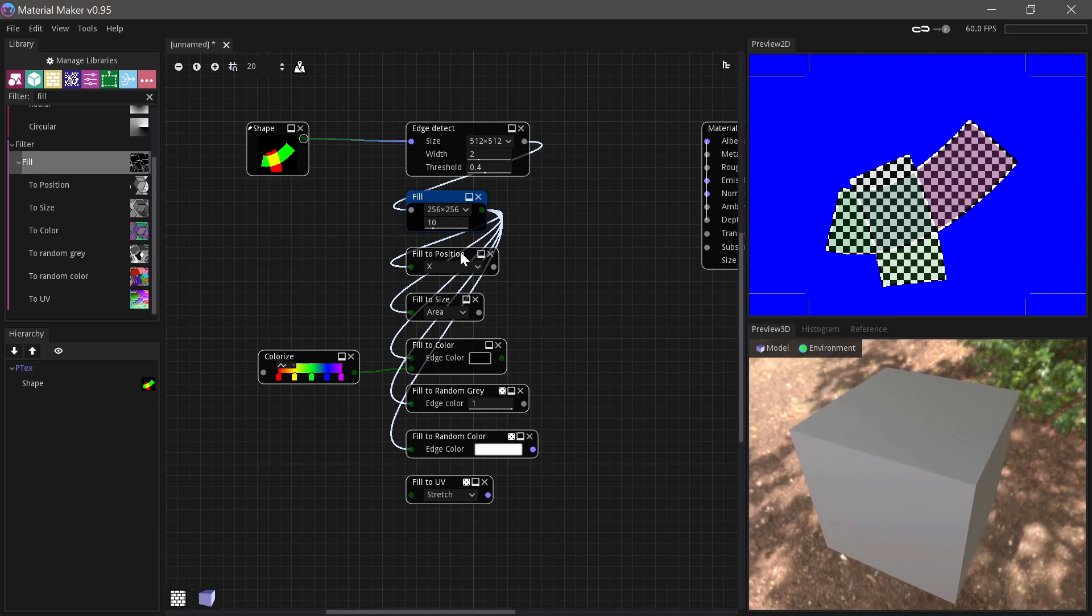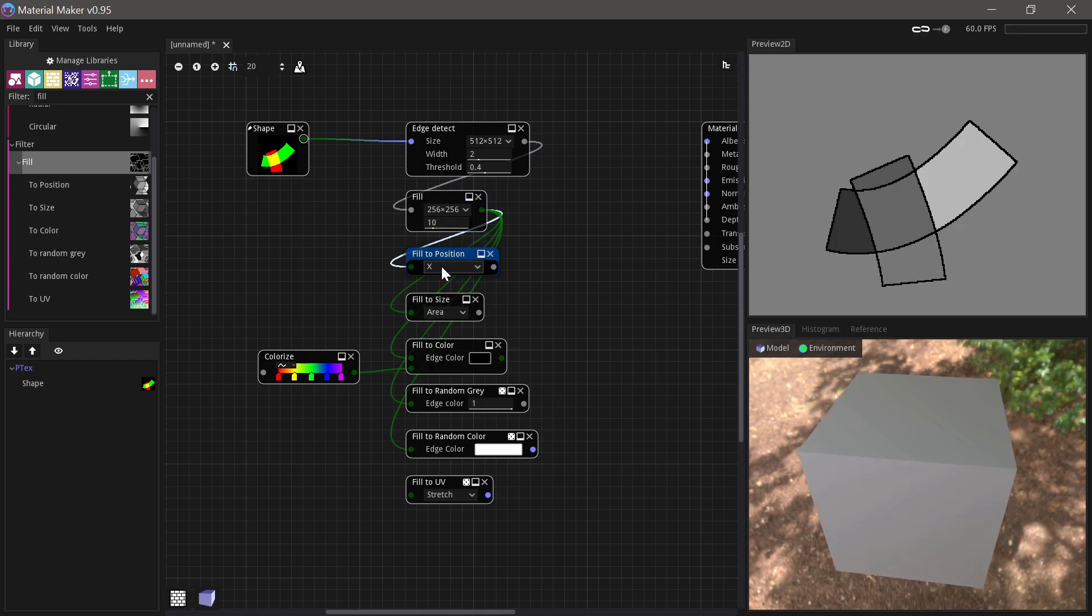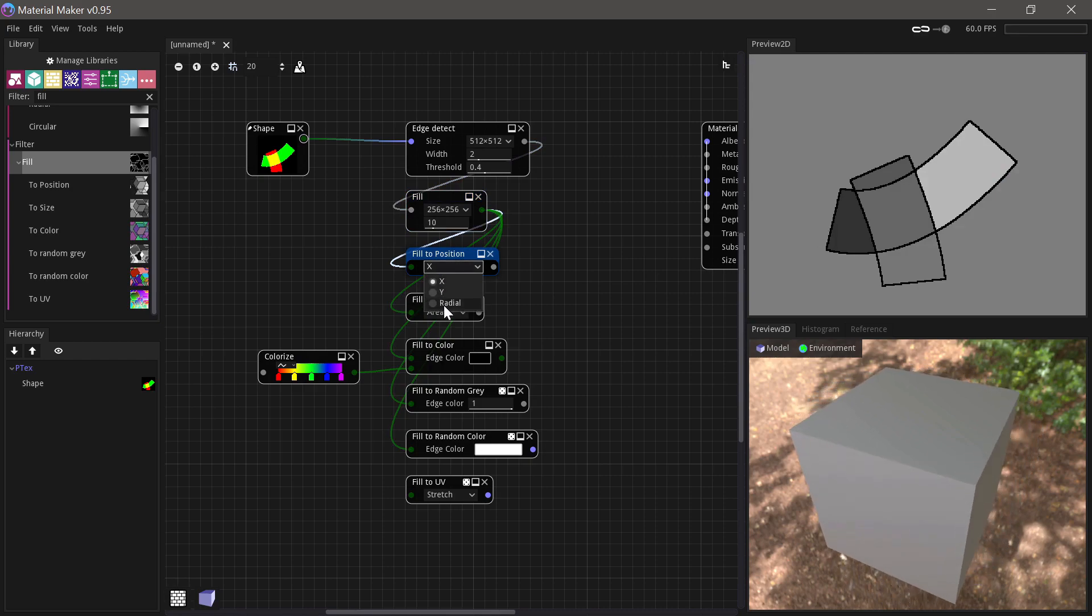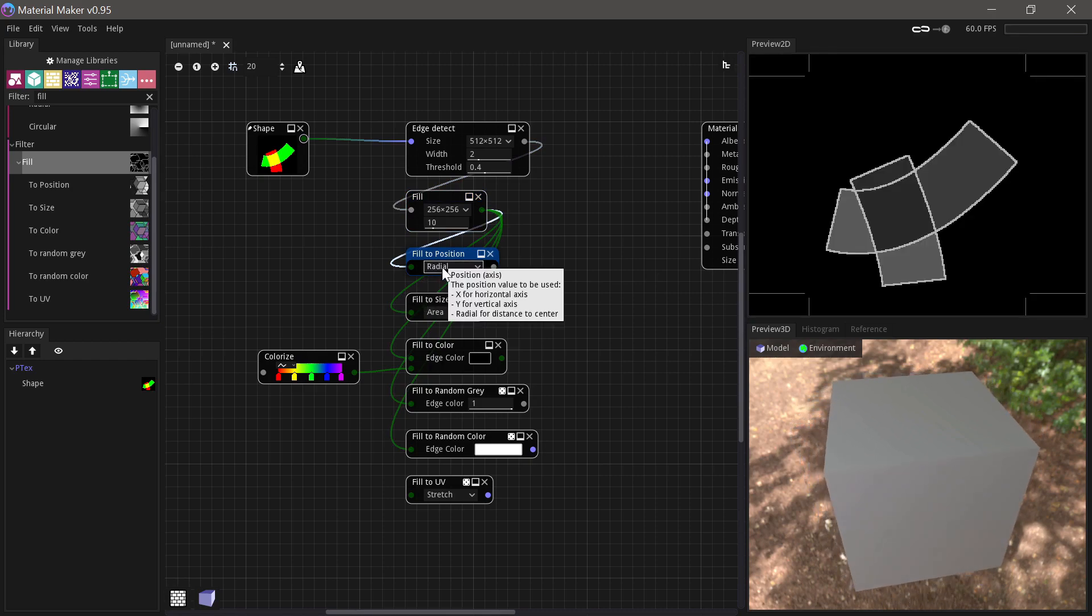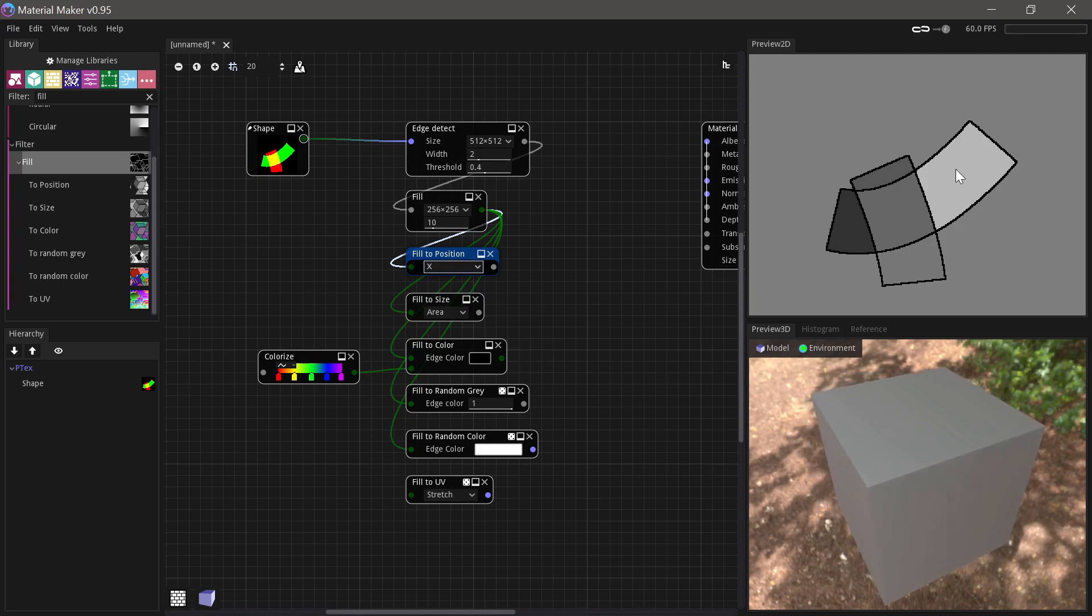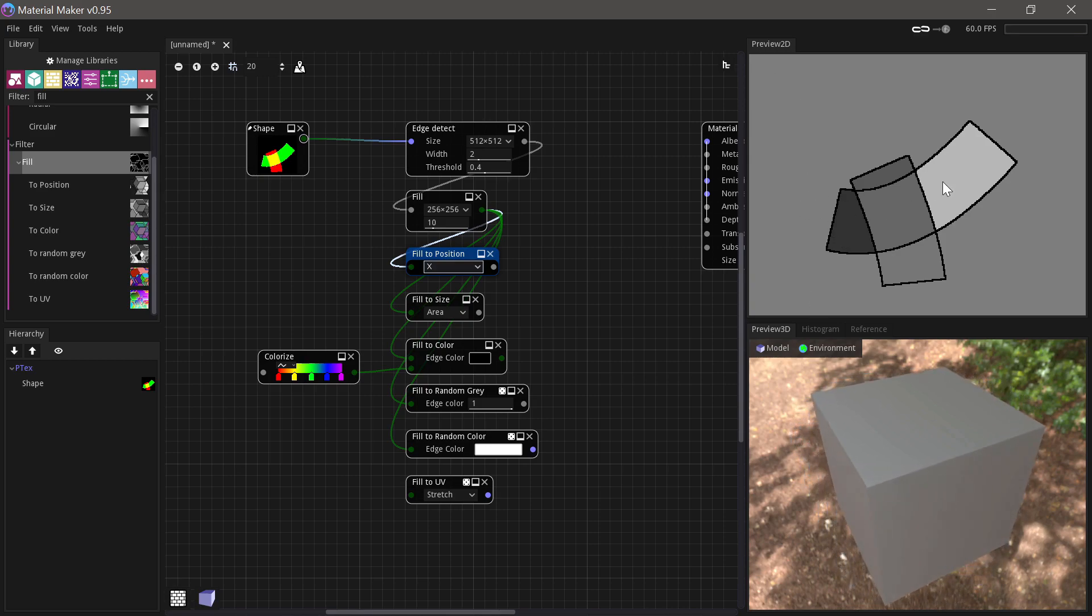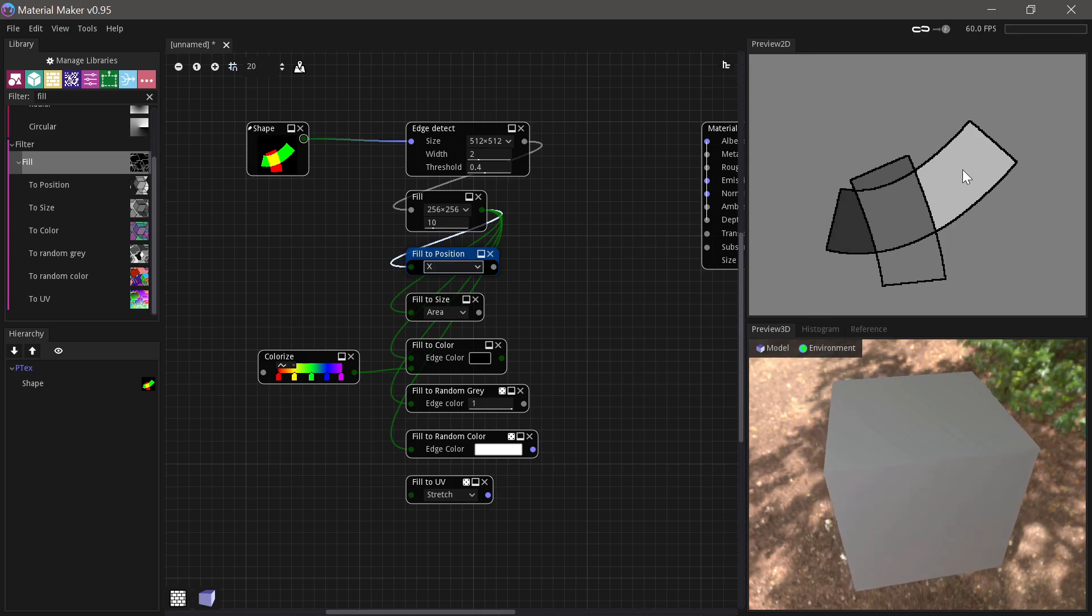So the ones that we have are Fill to Position, where you can choose the X or the Y or the position from the center, and the different islands then get filled with lower values the closer they are on the X axis and wider values the further over they are.